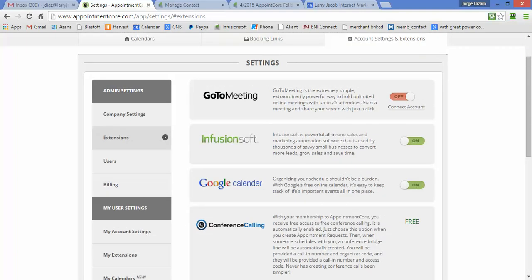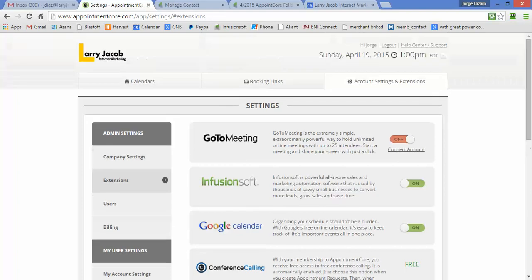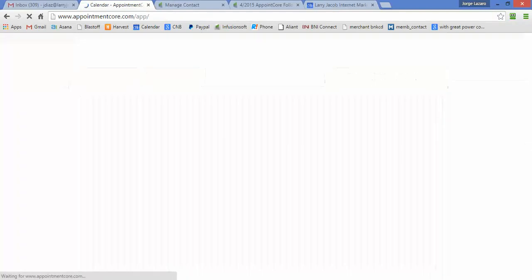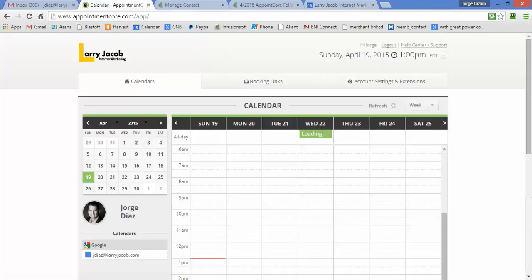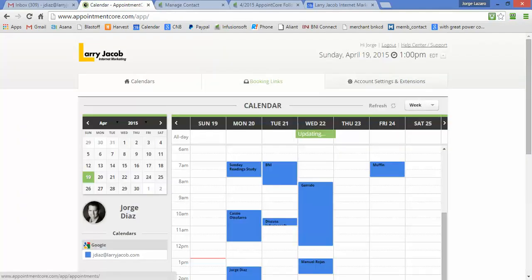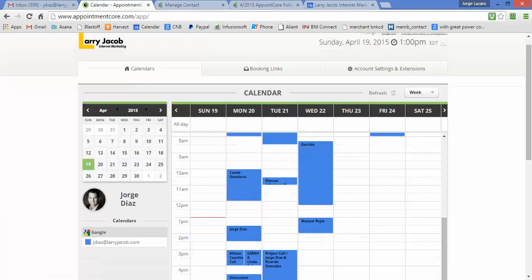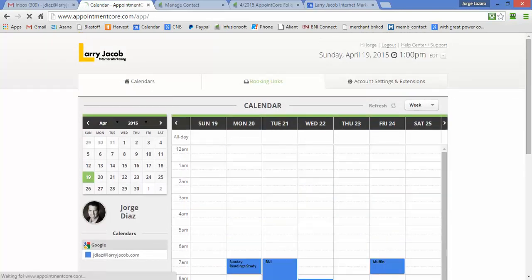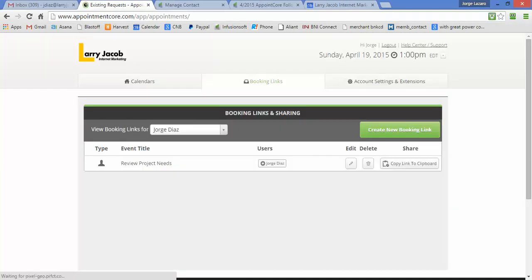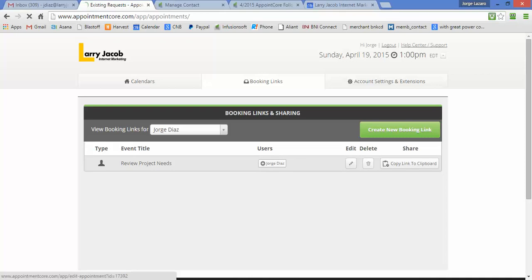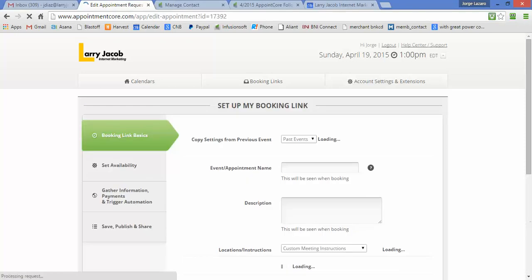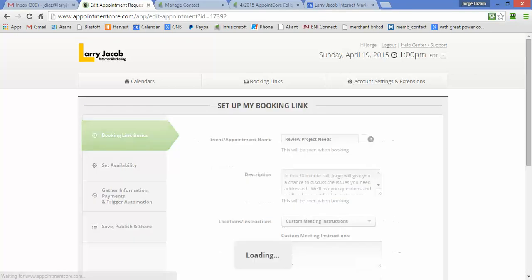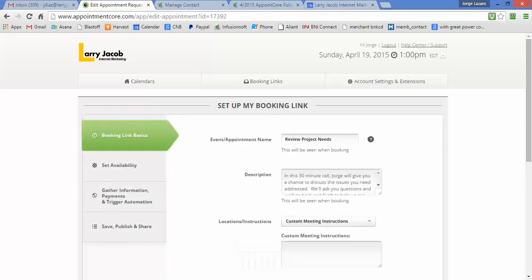They can work with your GoToMeeting if you like as well. Once I have that set up, I have here my calendar. This is just for viewing to confirm what's there, but now we have these booking links.